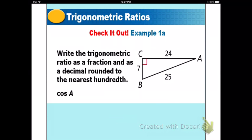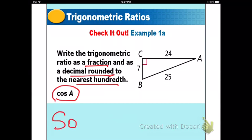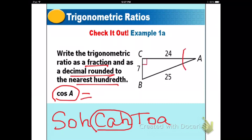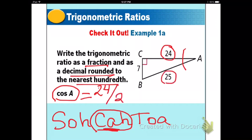Now here's one for you to do. Write the trigonometric ratio as a fraction and a decimal rounded to the nearest hundredth. Find cosine A. Using SOHCAHTOA, cosine uses adjacent over hypotenuse. Adjacent to A is 24, and the hypotenuse is 25. Get your calculator out and divide to find the decimal.